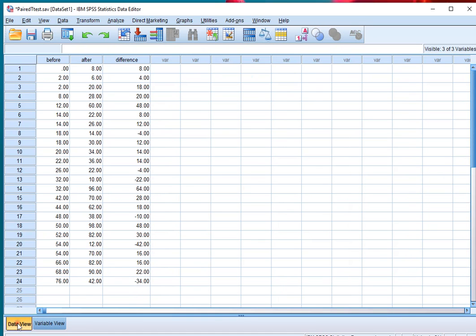Just to check, in the data view at the end there is the difference, and indeed 8 minus 0 would be 8, and 48 minus... sorry, 60 minus 12 would be 48.